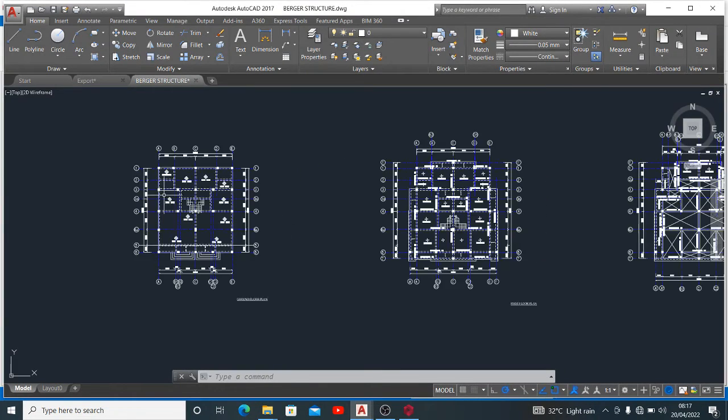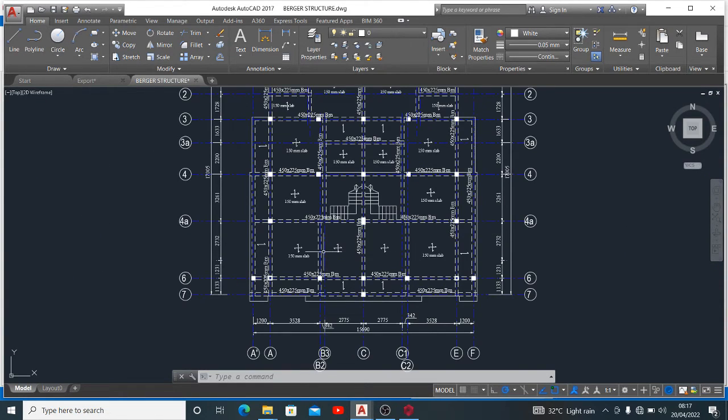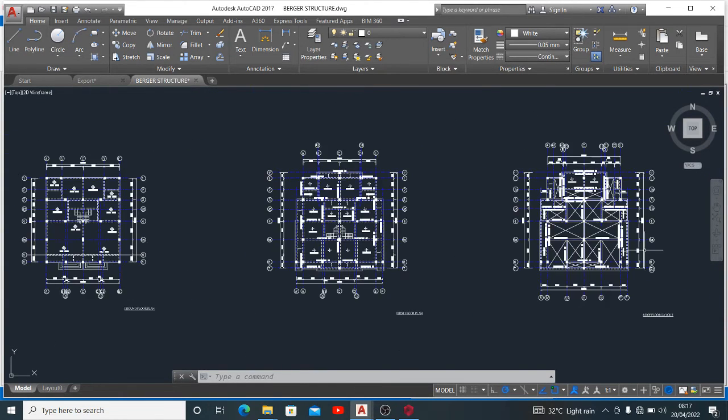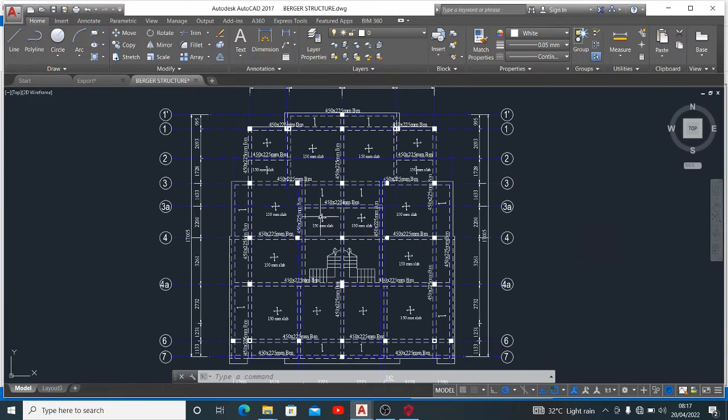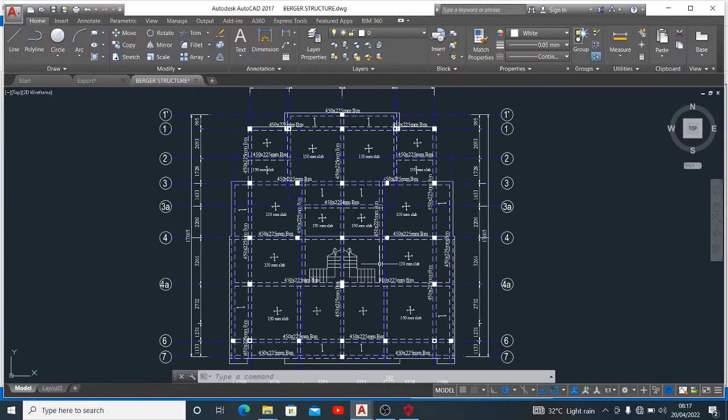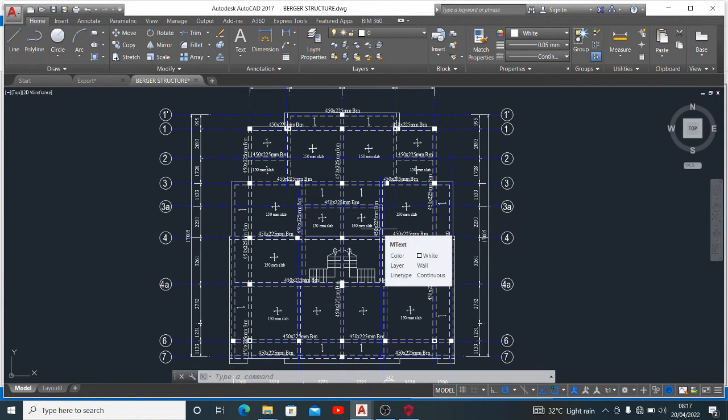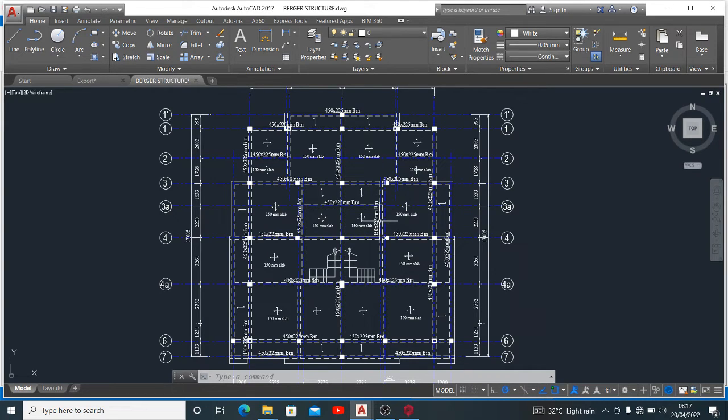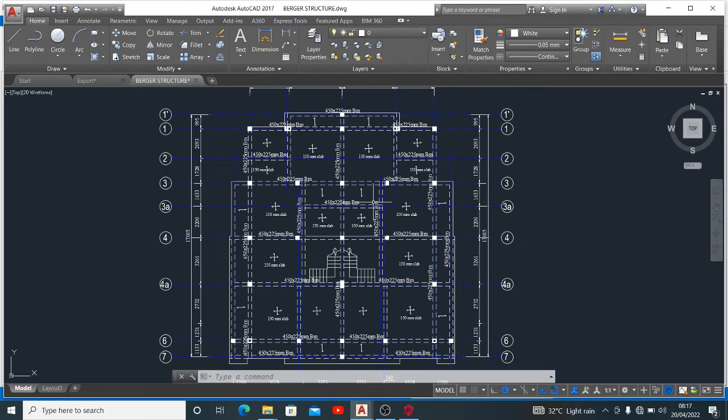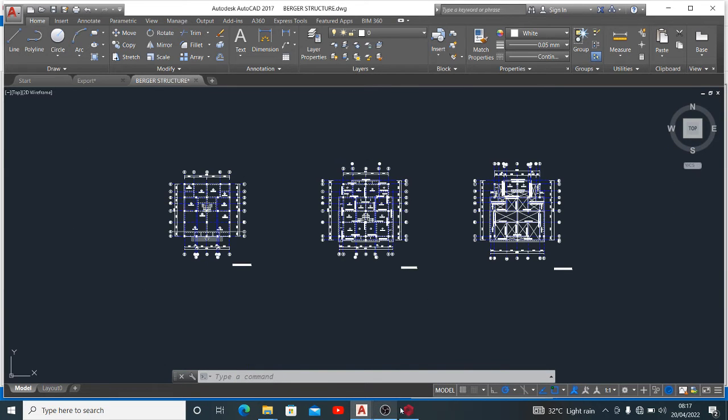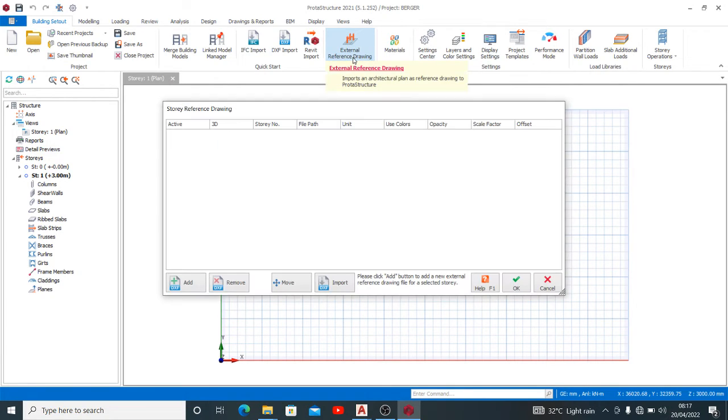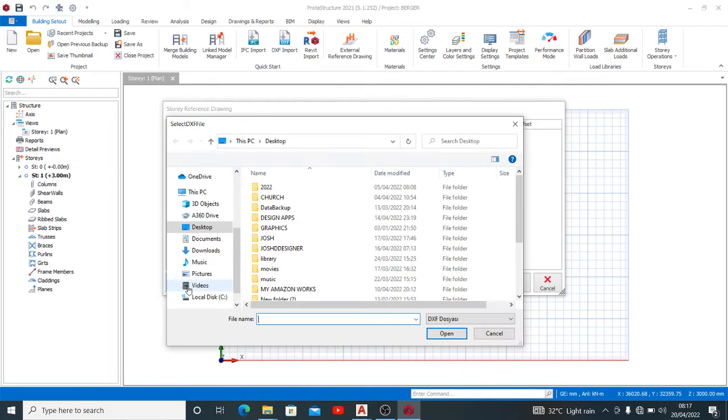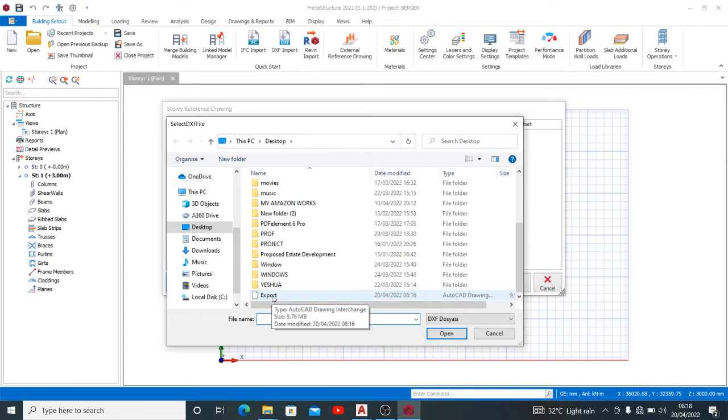I'd like that you check on the channel for my video on the easy way to make a general arrangement drawing. Okay, so go back here. So external reference drawing, you click external reference drawing, then you add. I want to add the drawing import, so I named it export DXF. So you select it, then you open.